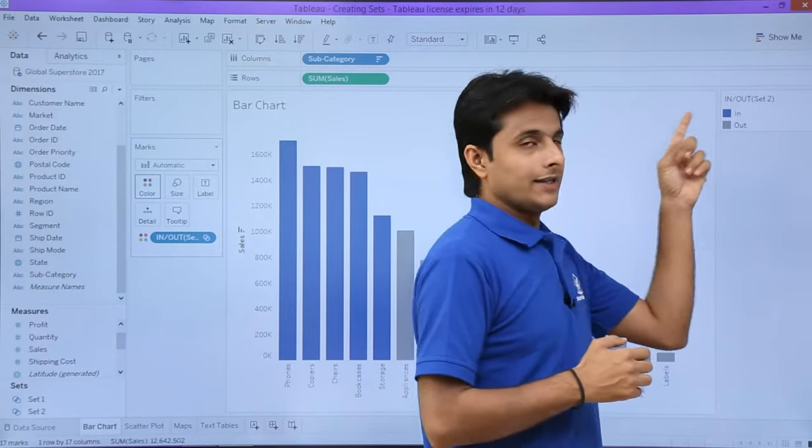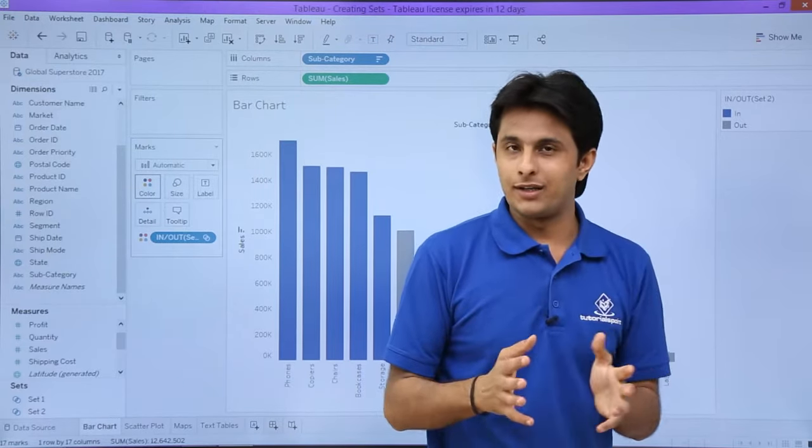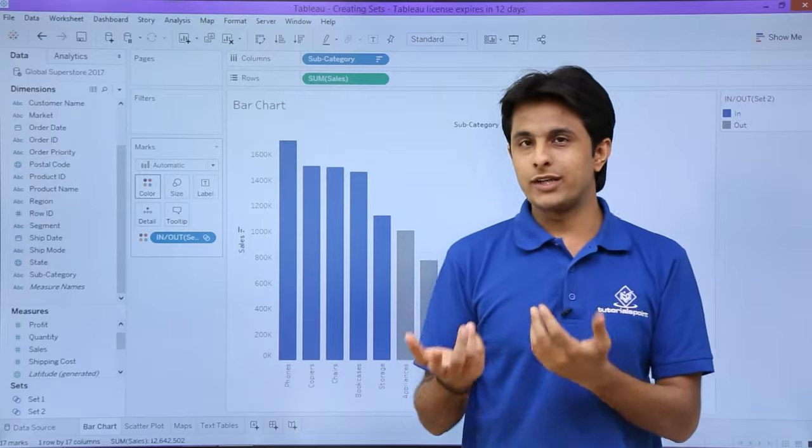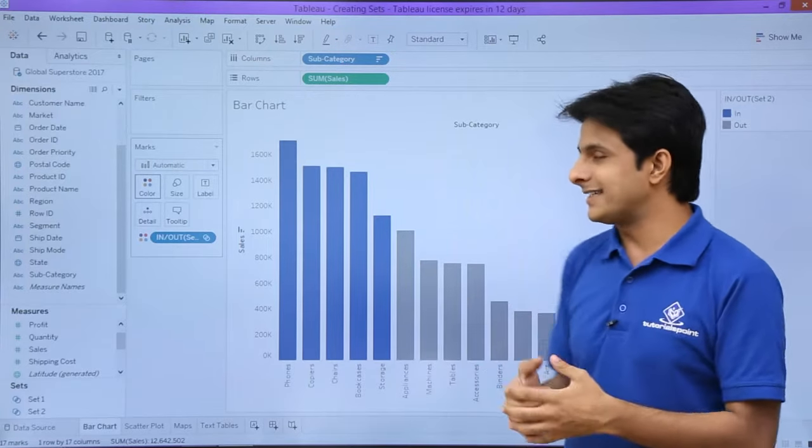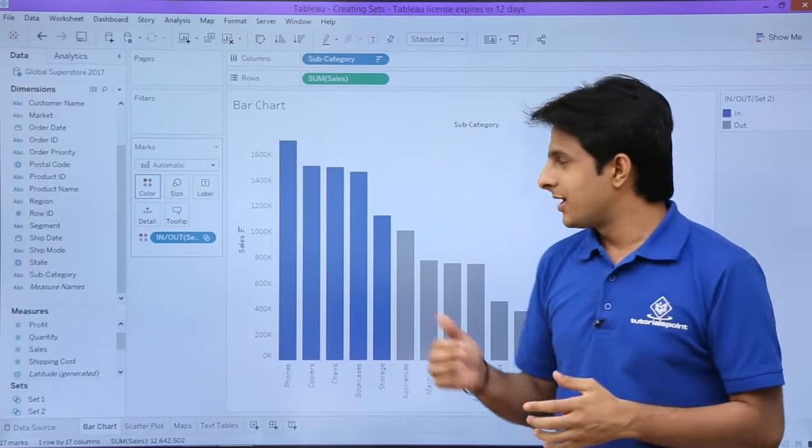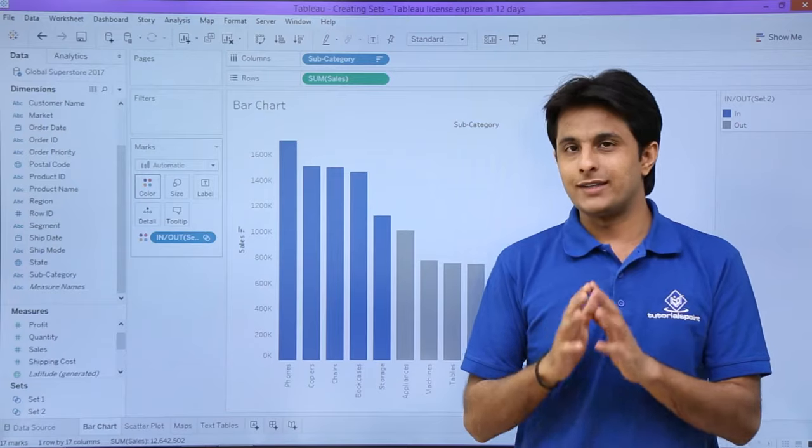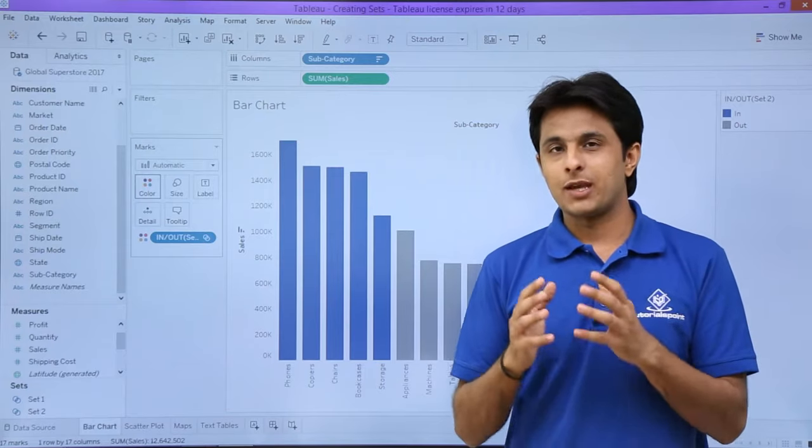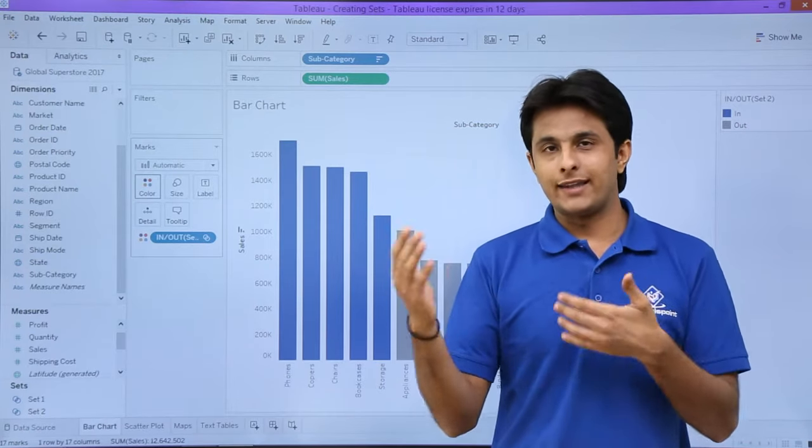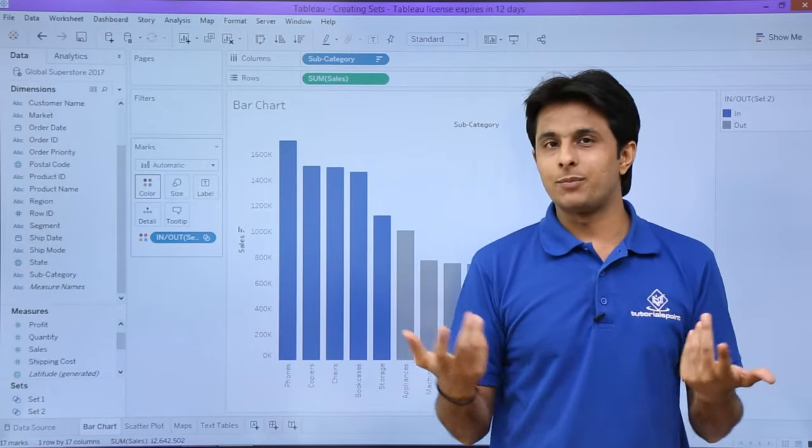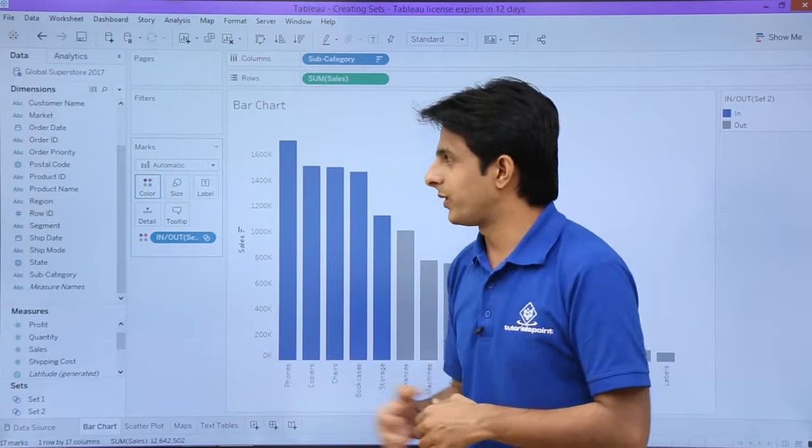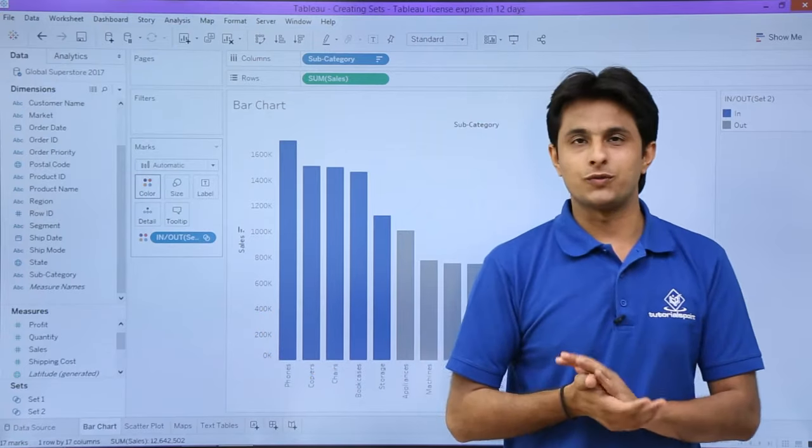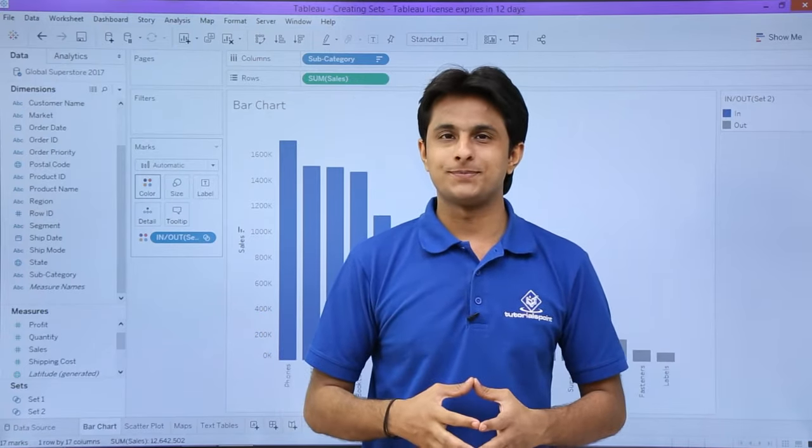If you observe here, inside Set 2 everything is colored blue. Outside it is colored gray, so it is easy to identify. Since it is in sorted manner, you can easily identify. But imagine if you have lots of data and they are not sorted in proper order—that time sets will be very useful. I hope you have understood. That's all for this video.